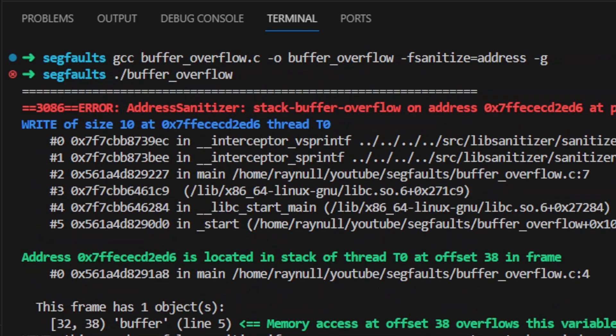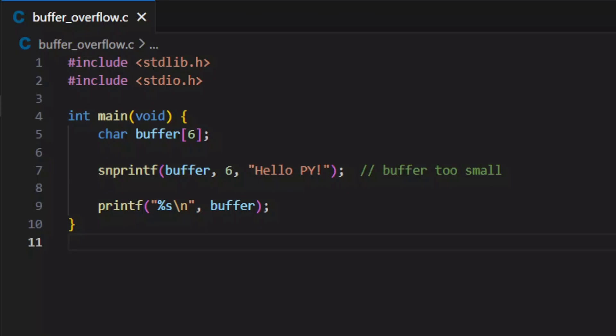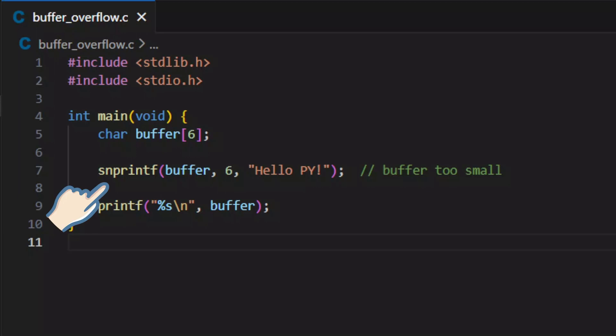To avoid this, use a bigger or dynamically allocated buffer, or use snprintf over sprintf to specify the maximum size of the buffer.